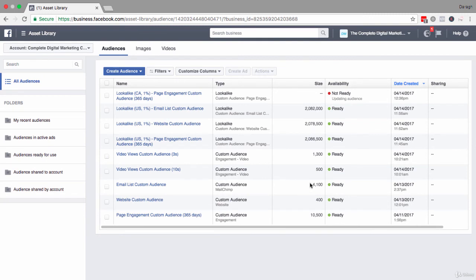Now what you will see is it's updating the audience now. Do give this the full half an hour until this loads up, and that is really how you create a lookalike audience.